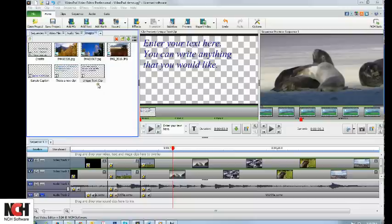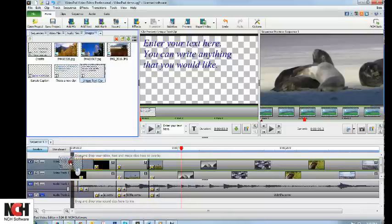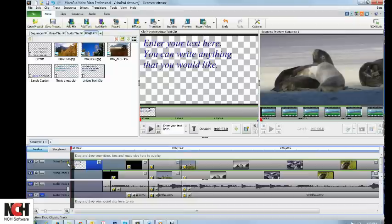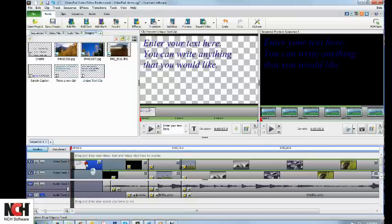Now you need to place your text in the sequence. If you want the text to appear by itself on a black background, simply drag and drop it from the bin to the same track on the sequence as your other video clips.